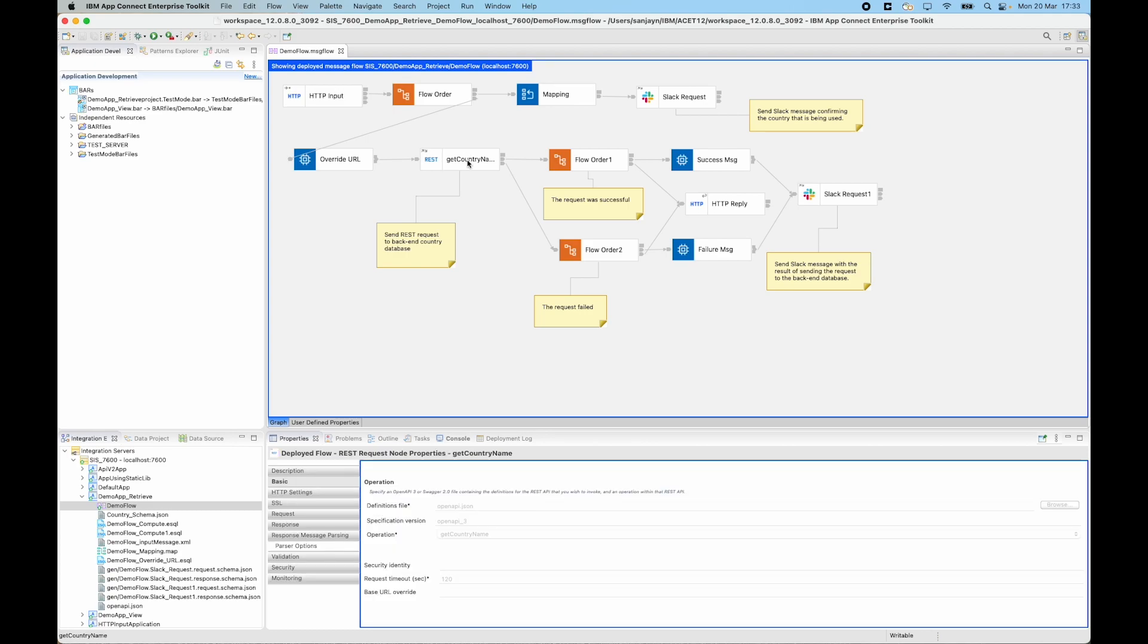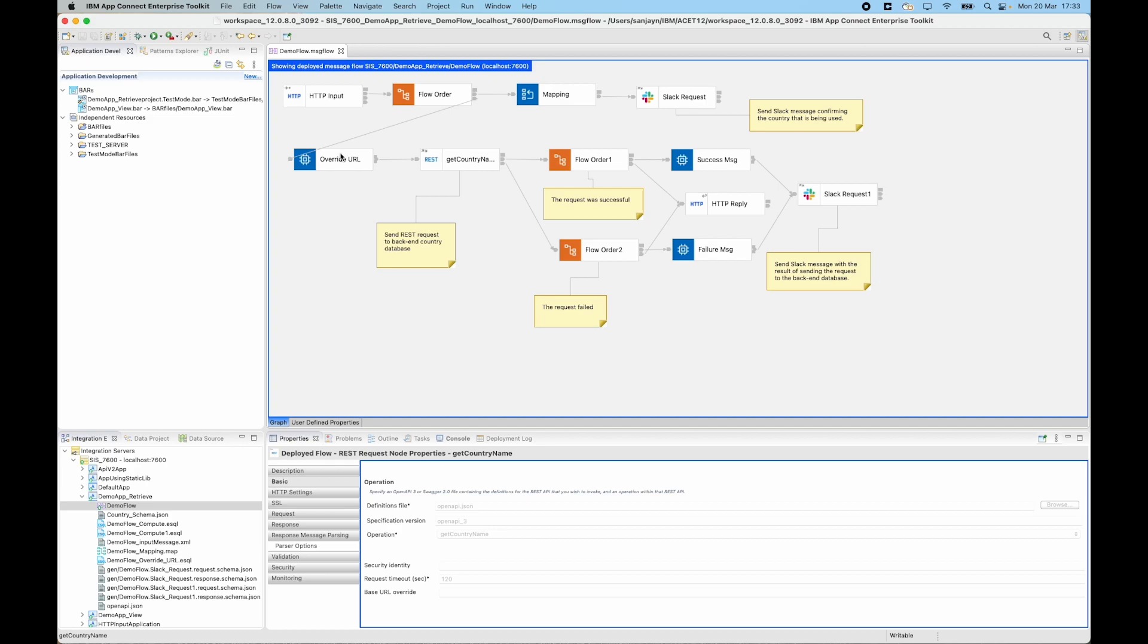So this allows me to familiarize myself with the message flow and do some problem determination. I've selected the rest request node here and I can see that there is no base URL override set on the message flow node. However, I can see that there is a compute node before the rest request node and I suspect that it is setting the base URL override value in that compute node. So I need to check the contents of that compute node.